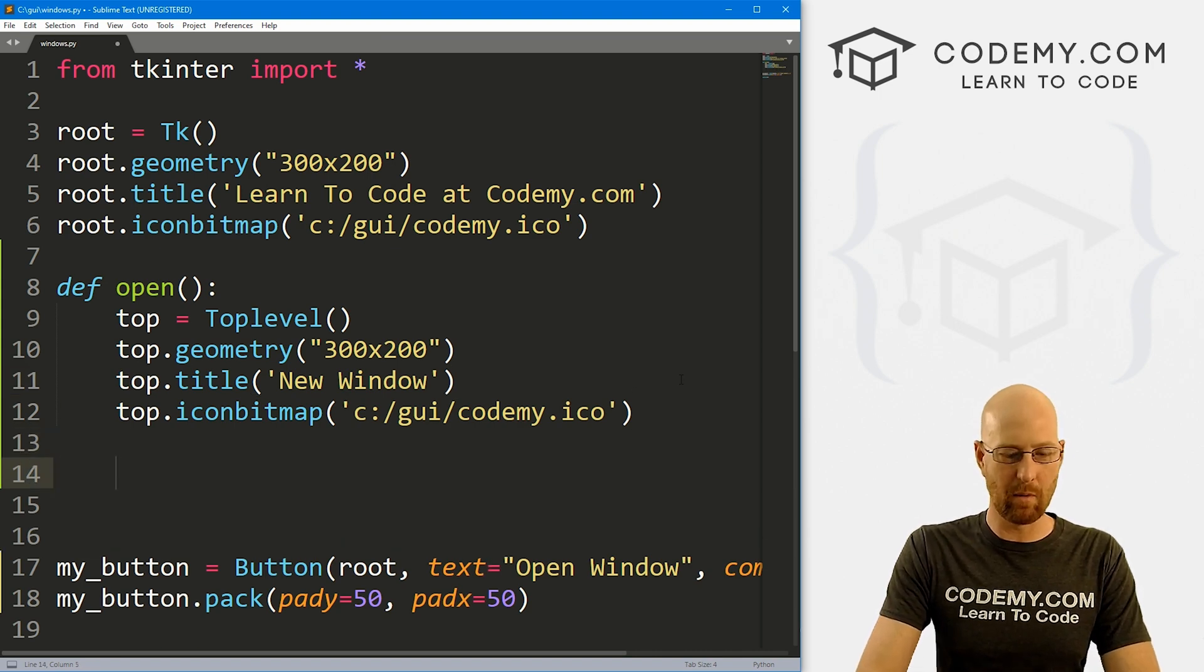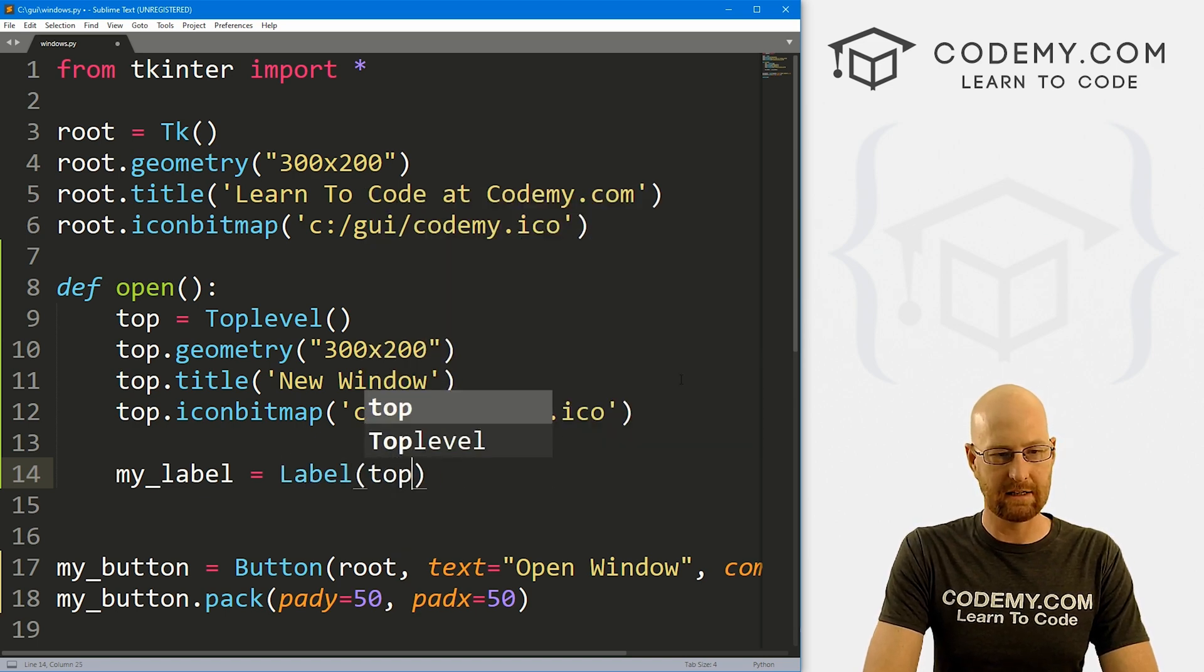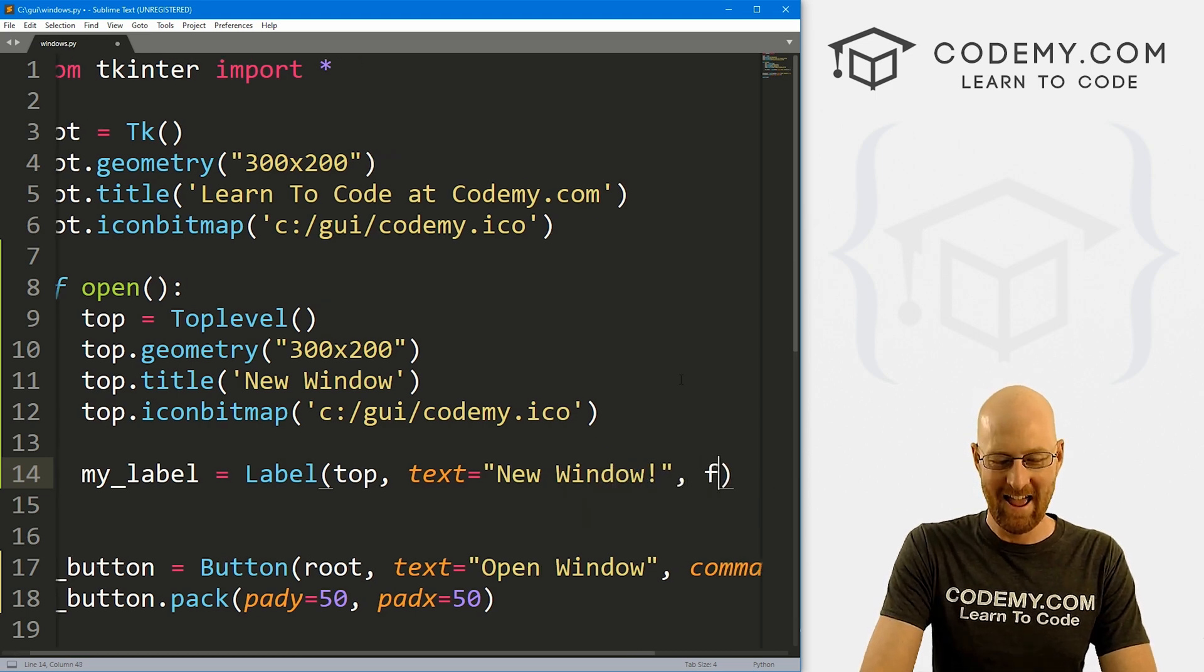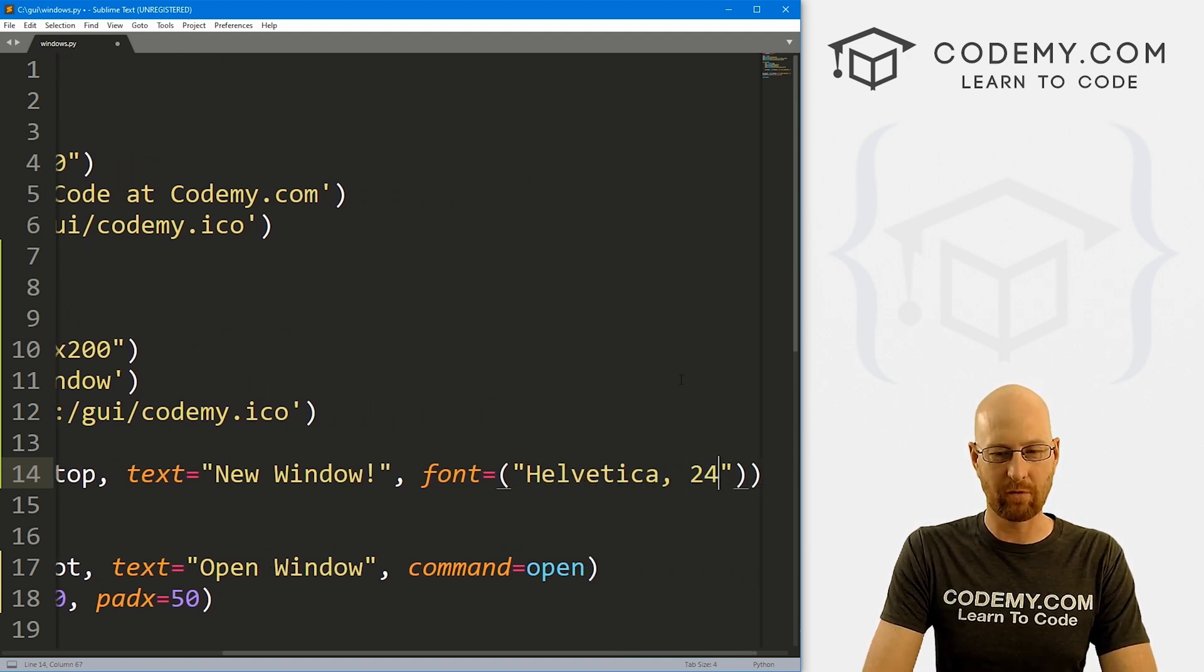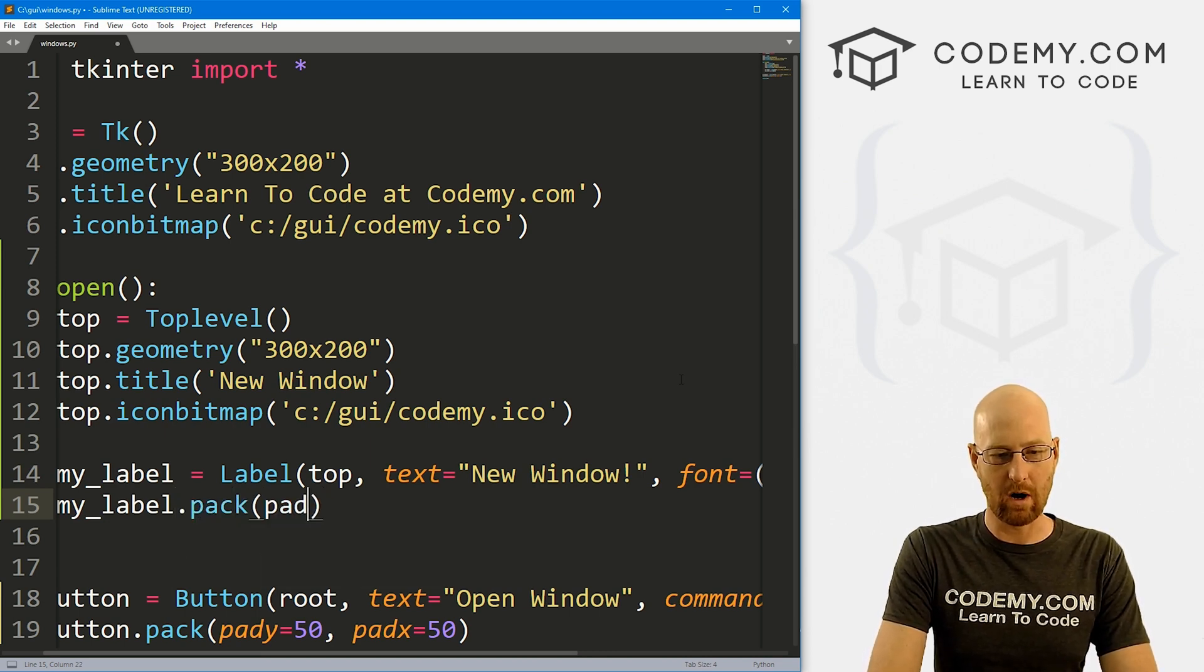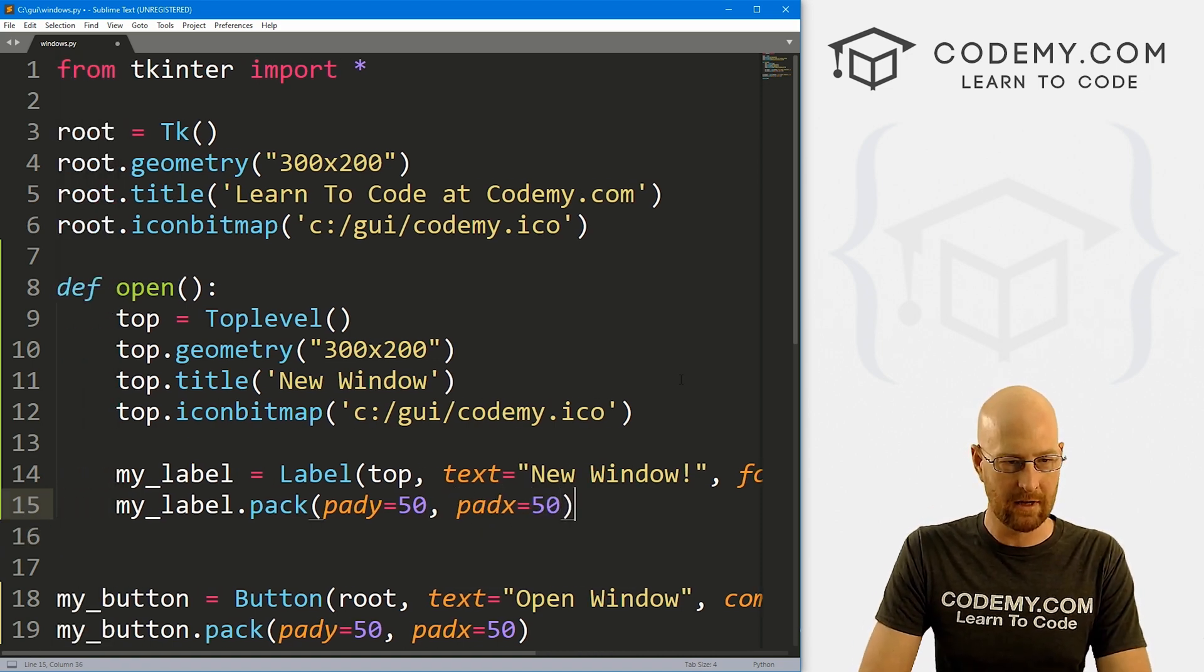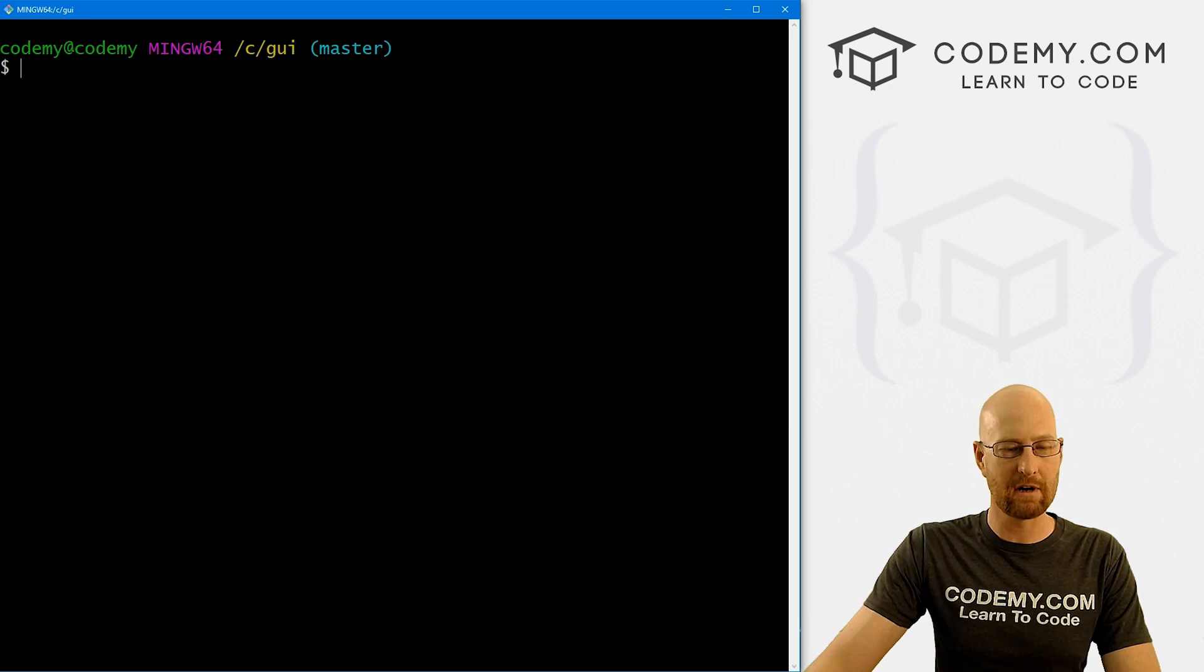Okay, so inside of here, maybe we want to create some text. So I'm going to call this my_label. And this is going to be a label, we want to put it in top, we want the text to say new window. And let's give this a font of Helvetica. And let's say 24 just to make it bigger. And let's pack this guy to the screen my_label.pack. And again, I'm going to give this a pady of 50. And a padx also of 50 just to push it down the screen a little bit. So okay, that looks pretty good. Let's go ahead and save this and run it windows.py and see if that all worked.